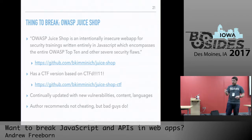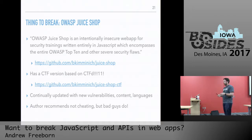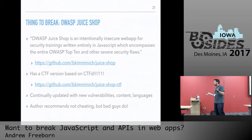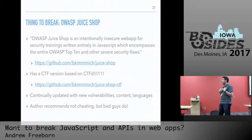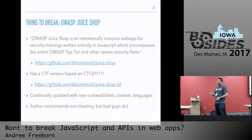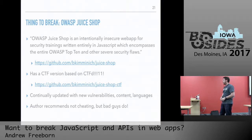It was just updated two days ago with new languages, more CTF-focused updates, and new vulnerabilities in version 2.26. The author recommends not cheating, but bad guys don't care about that — they're going to use Postman, they're going to use the API in bad ways. So by all means, do anything you can to break it. Try to learn and break it as fast as possible — bad guys are going to try the low-hanging fruit. Why can't you? It's not really cheating if you're trying to learn.